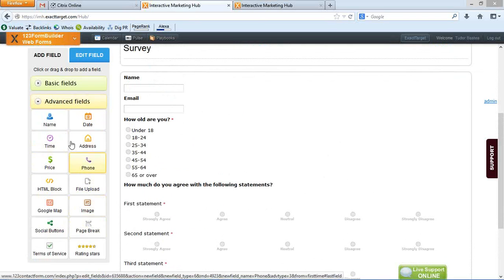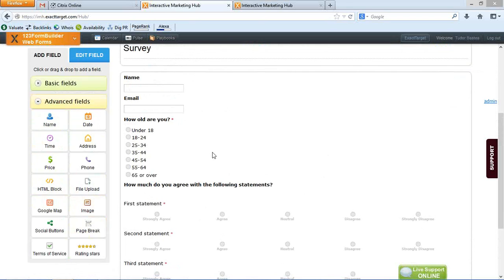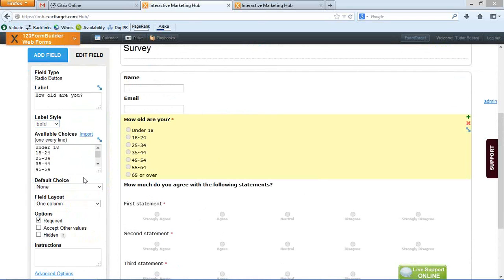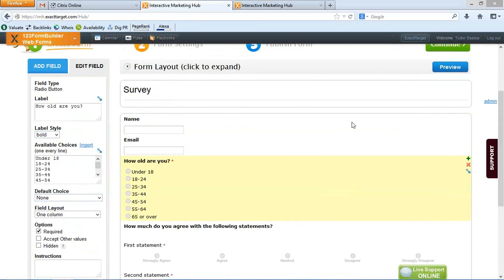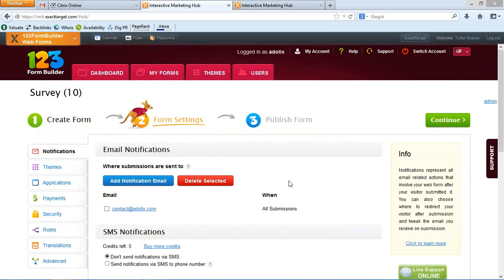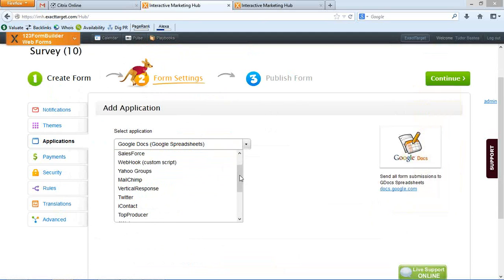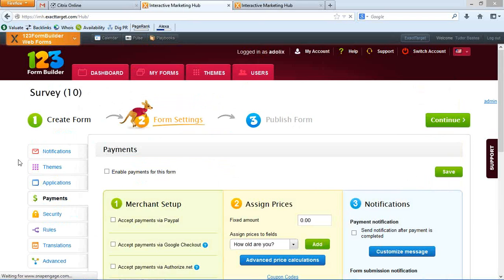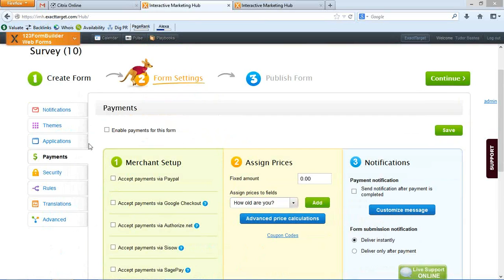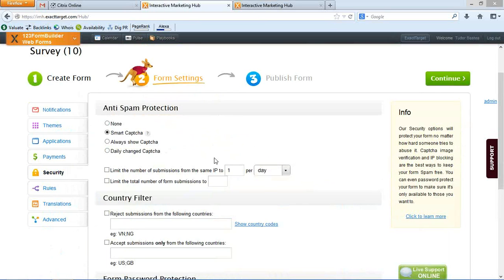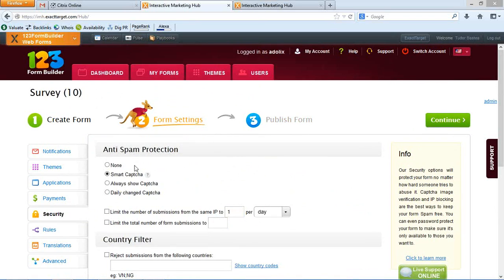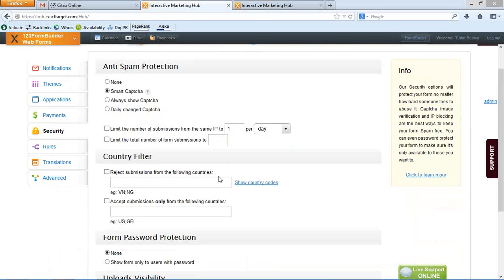I won't go too much into details. You can add as many fields as you want. We have the basic fields and the advanced ones. If you click on a field, you've got options like making the label bold, adding more options, or even choosing the default option. If you click continue, you'll reach the form settings section where you can add the email address where you'd receive all your form submissions. You can even enable the SMS notification feature I was mentioning, and other tips and tricks related to the emails you receive. We've also got the application section where you link it to your CRM product or Salesforce account.